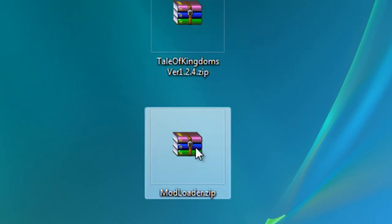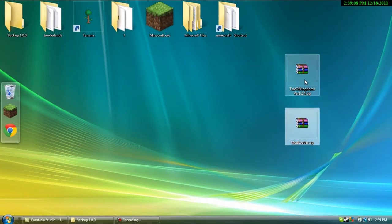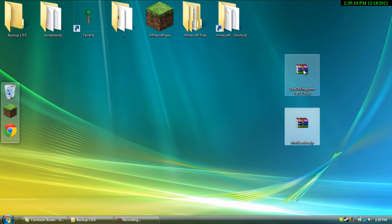The other files you'll be needing is mod loader and Tale of Kingdoms. I'll have a link for both of those in the description.